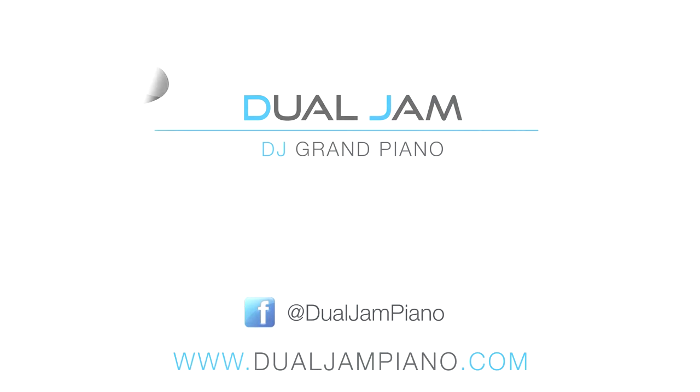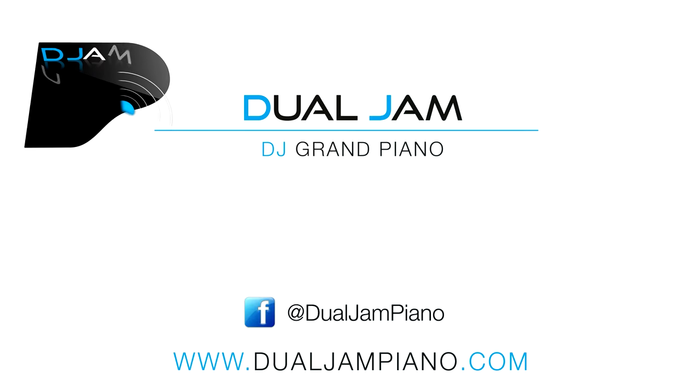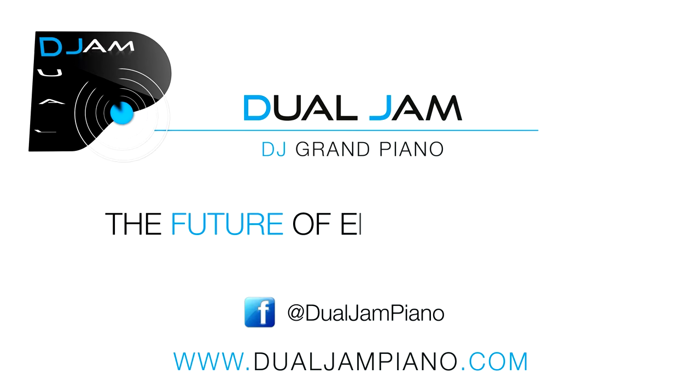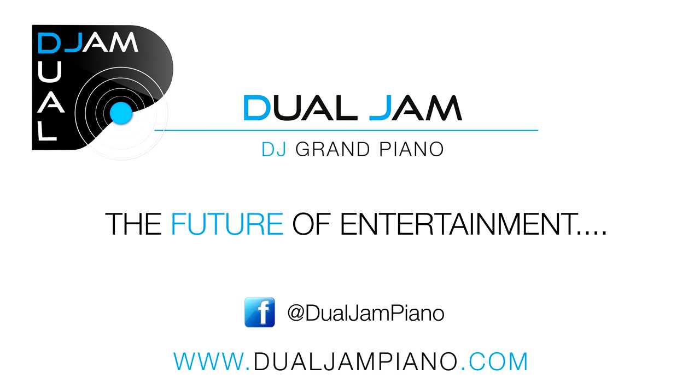For more information about the Dual Jam DJ Grand Piano, visit www.dualjampiano.com or find us on Facebook at Dual Jam Piano.